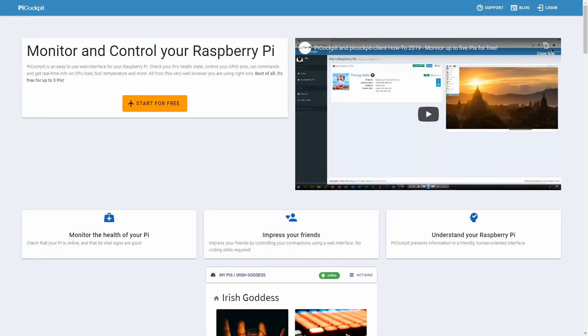Welcome to Pi Cockpit. Pi Cockpit is a web interface to monitor and control your Raspberry Pis. You can use it for free for up to five Pis. This video is a tour through Pi Cockpit. Let's get started.